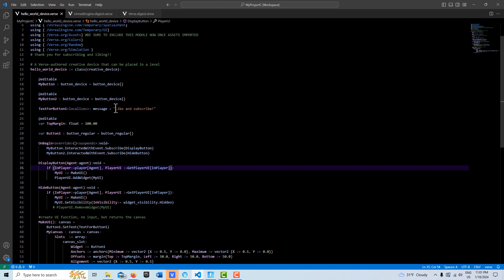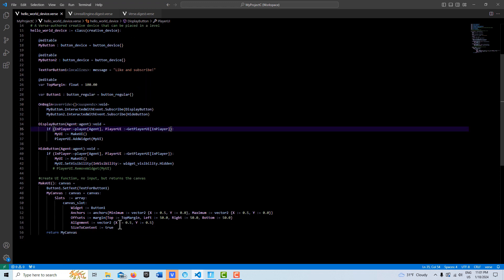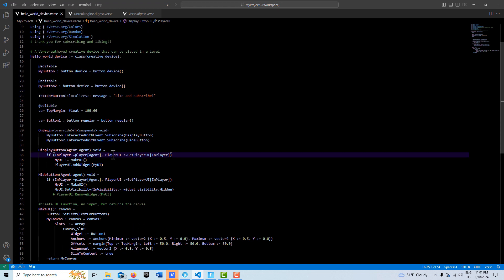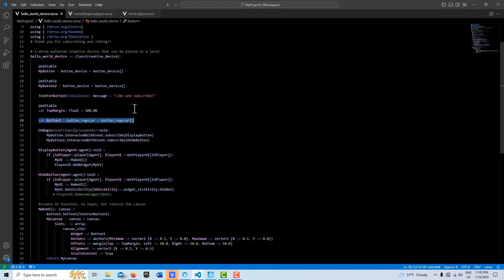Then we have our two editable buttons, and this is text for our button here that just says 'like and subscribe'. Here you would just change the text. I brought in a variable for the top margin so that if you wanted to raise or lower the button in the editor you could.